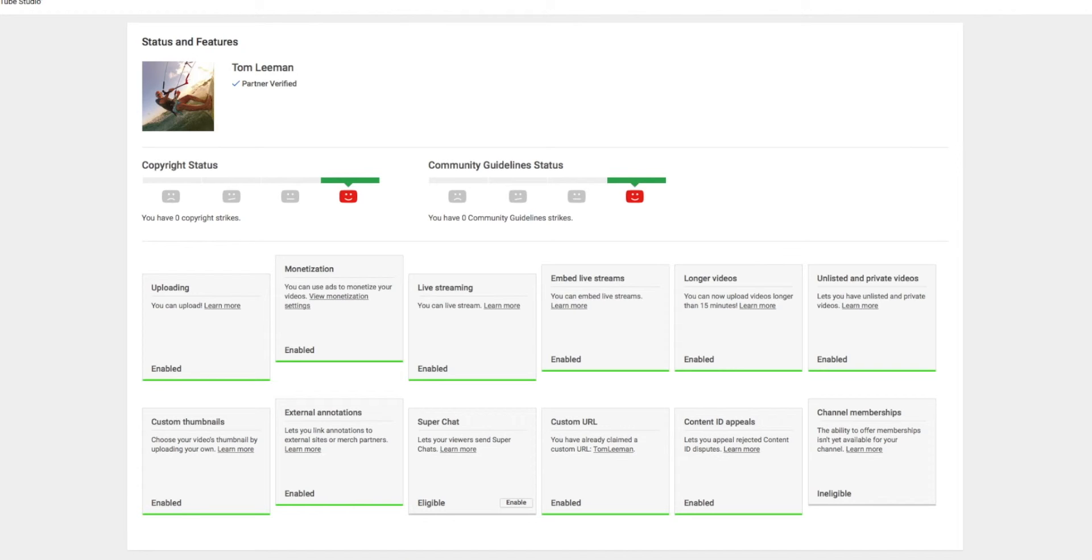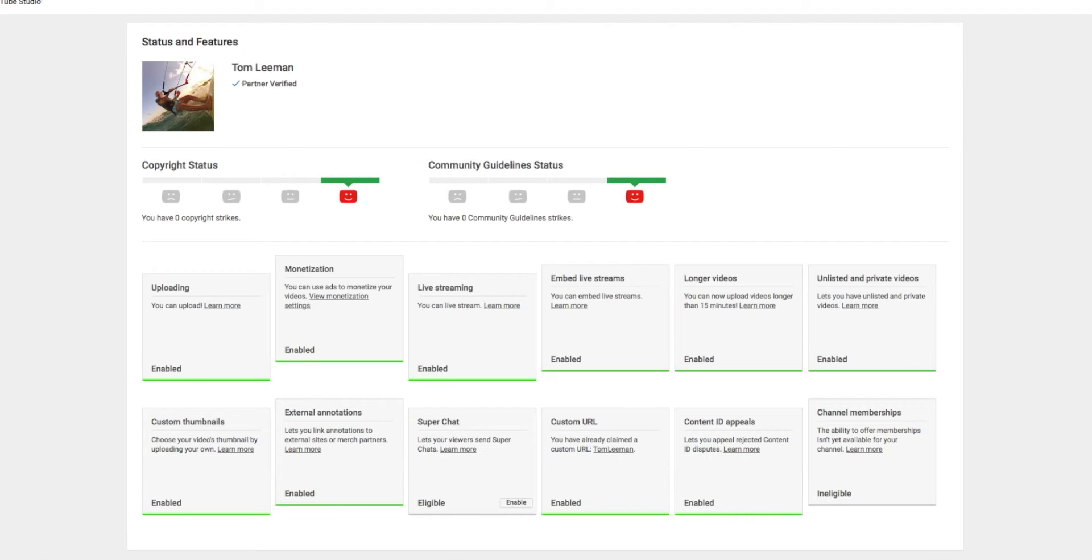Alright, so that's how you get to your status. If you're worried about your account being turned off, you can go to this page to see what's going on. Or if you have problems uploading, or live streaming, or embedding your streams, or custom thumbnails, all that stuff. It tells you.